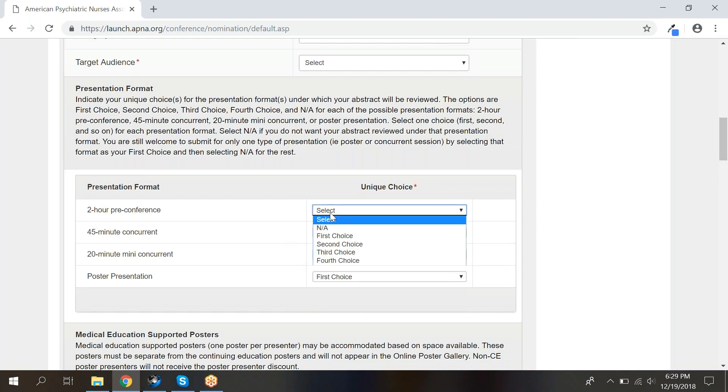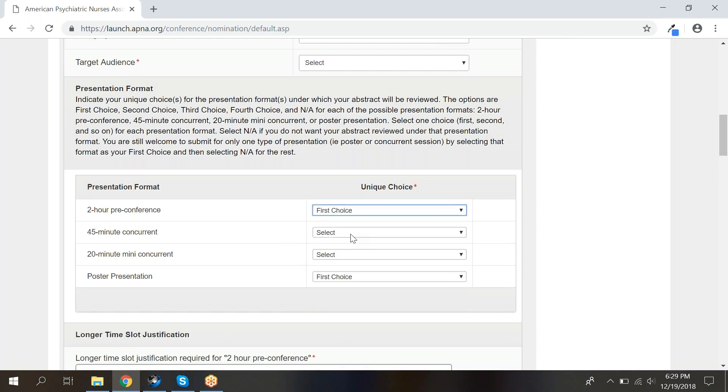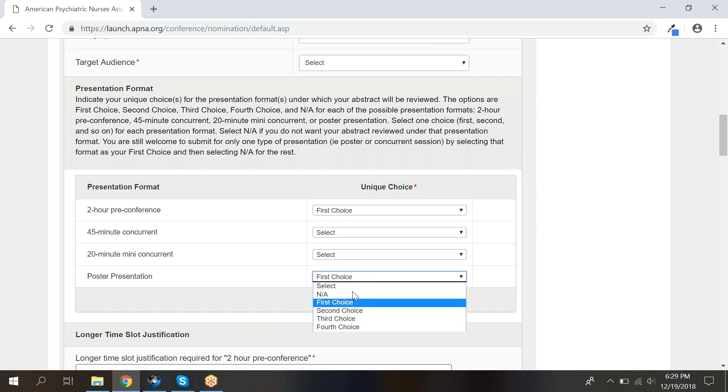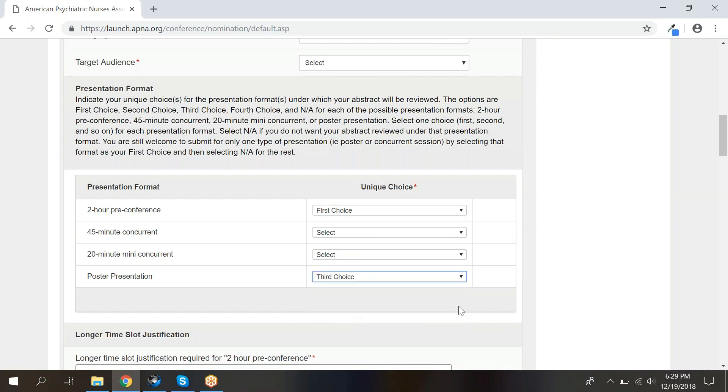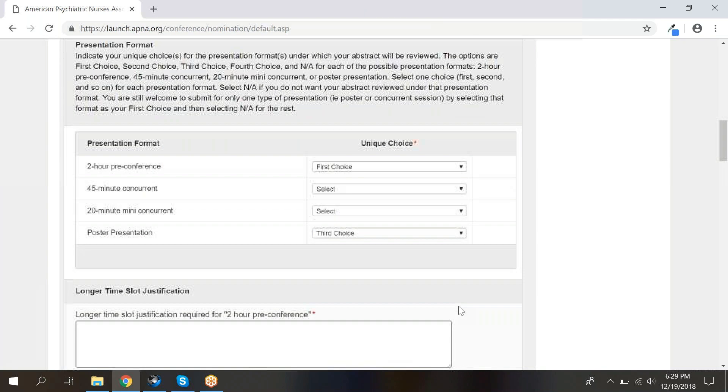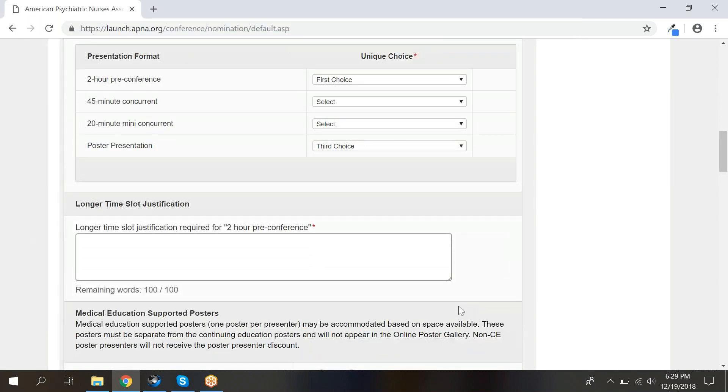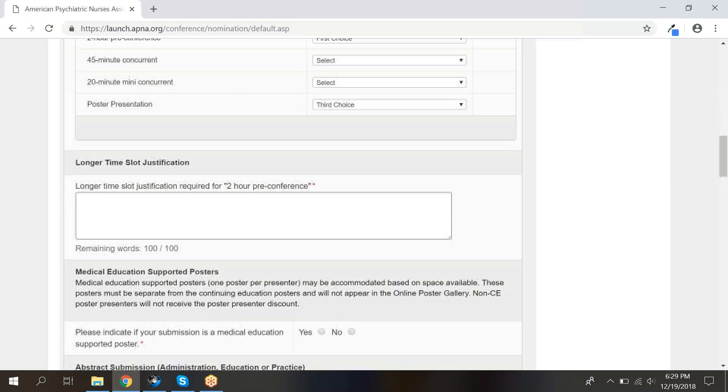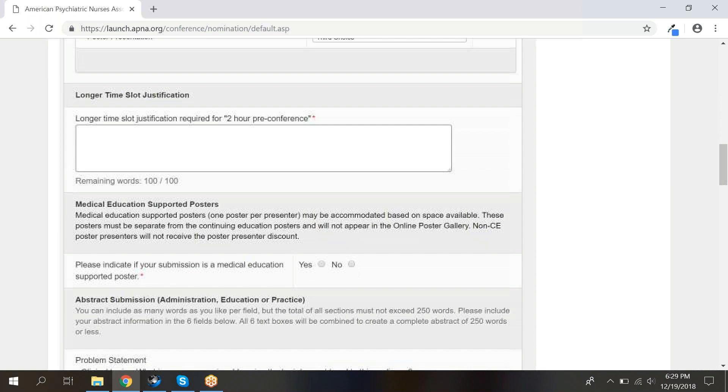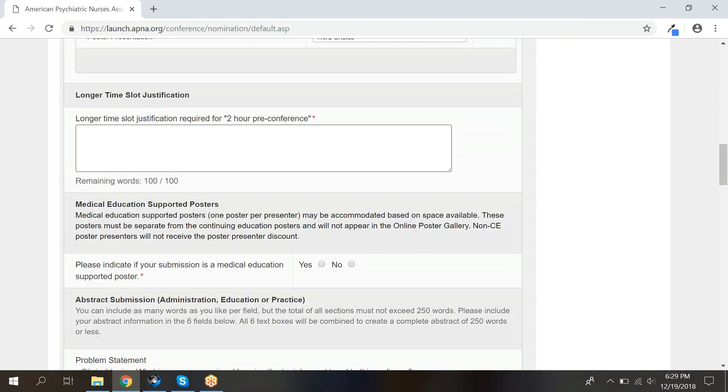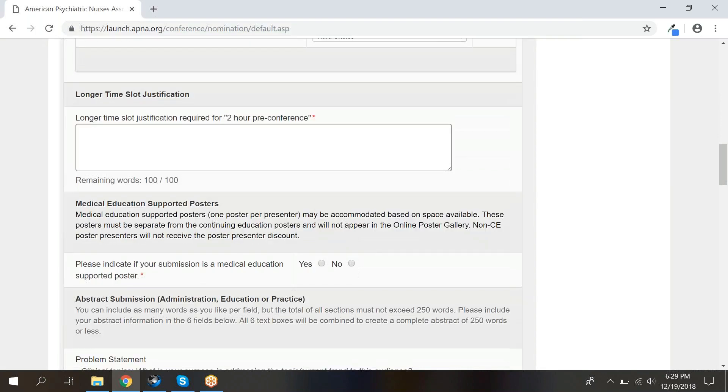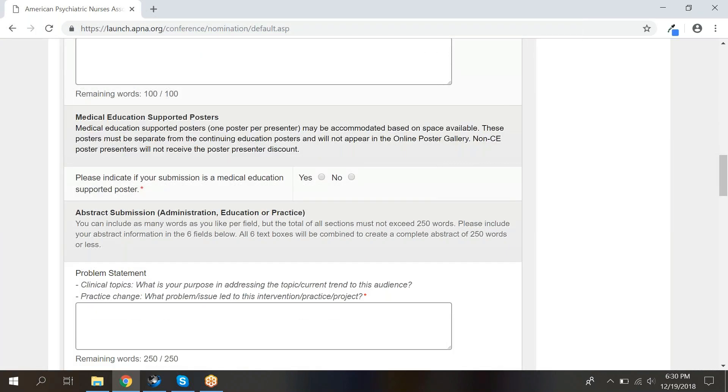Depending on your choices, you may be asked to provide additional information. For example, if your first choice is a two-hour pre-conference session, you will be asked to provide justification for the longer time slot. If you are presenting a poster, you will need to indicate if your poster is medical education supported.